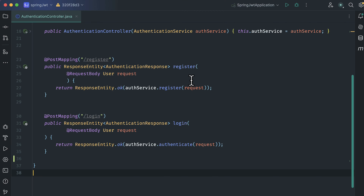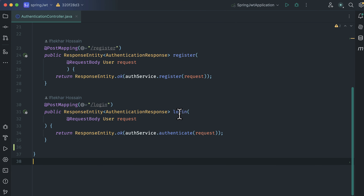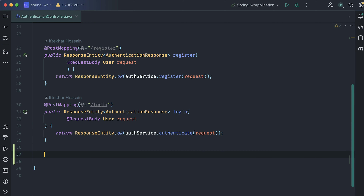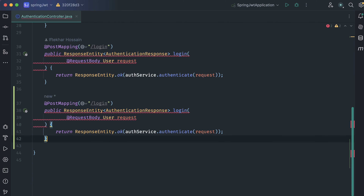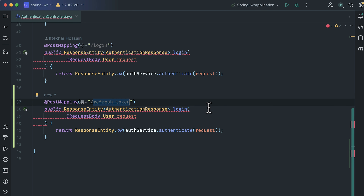Opening the authentication controller, here is the method for our login. Let's copy it and paste it below. Change the POST mapping to refresh_token and change the method name to refresh token.